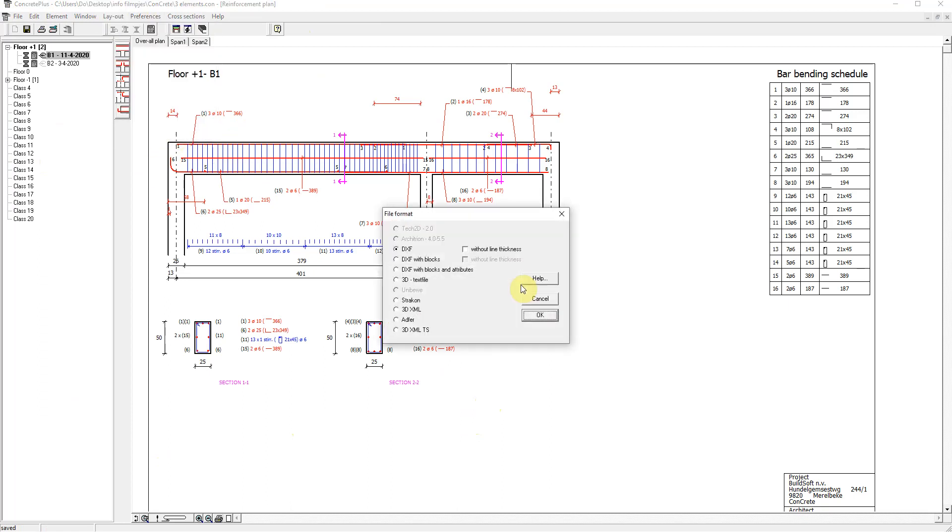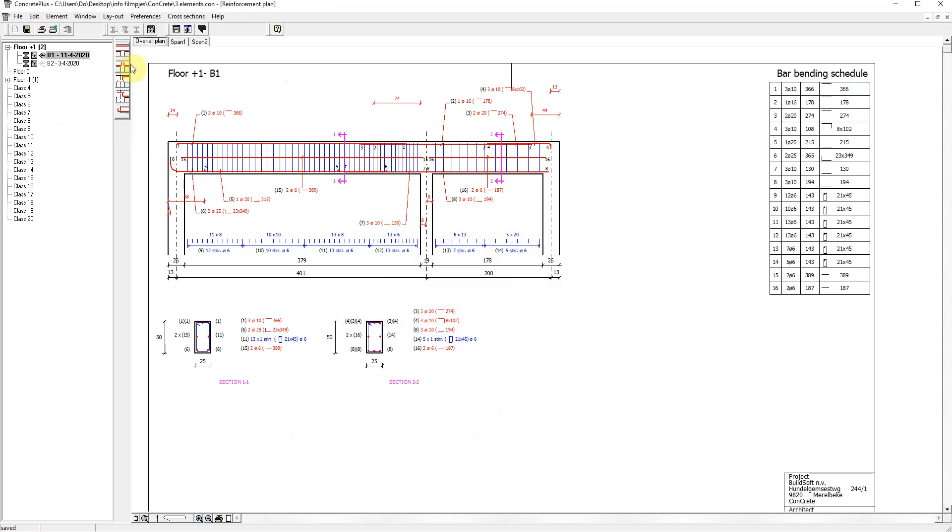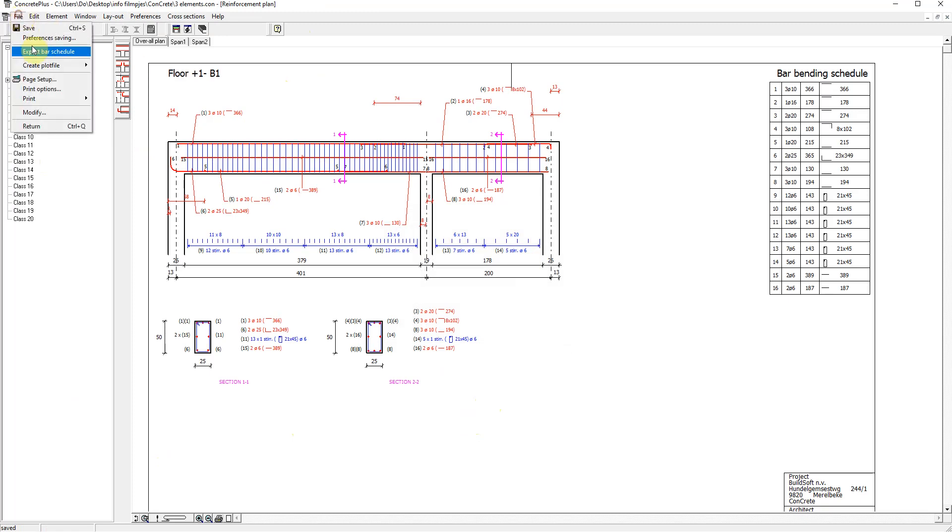To Stracon, to Tekla Structures. And then you can create a plot file for the whole project, a class, or an element.